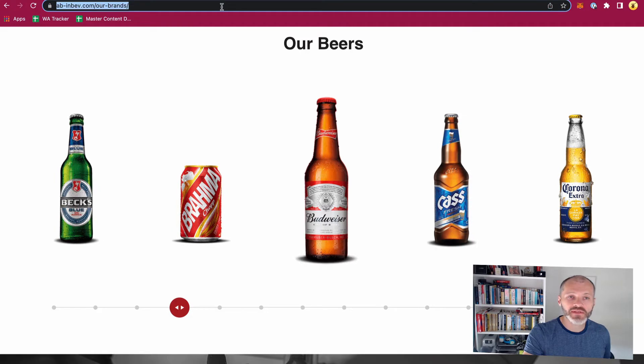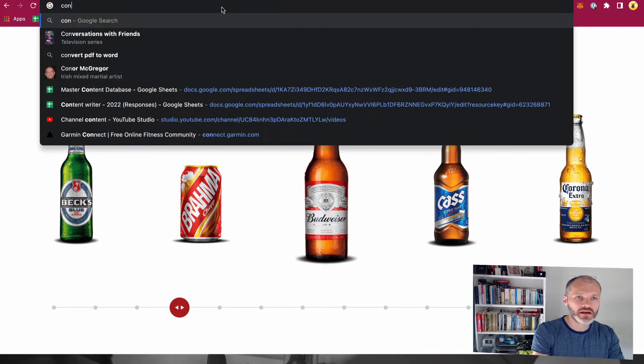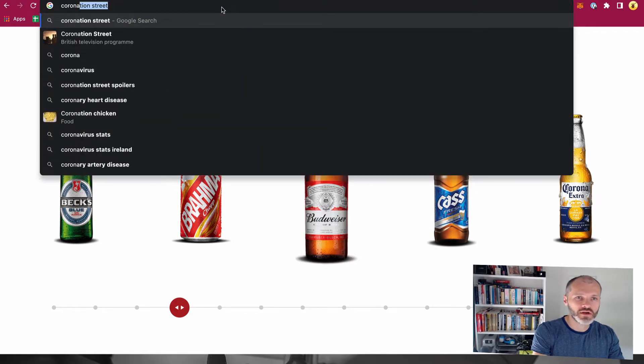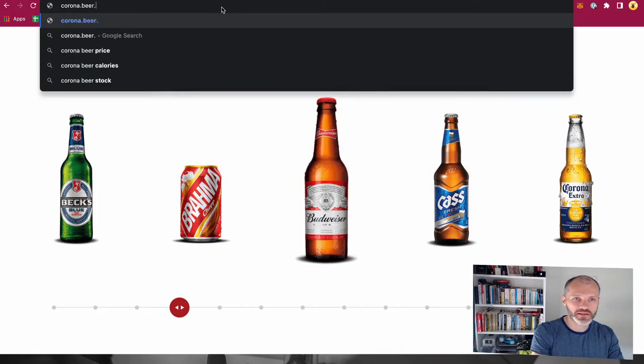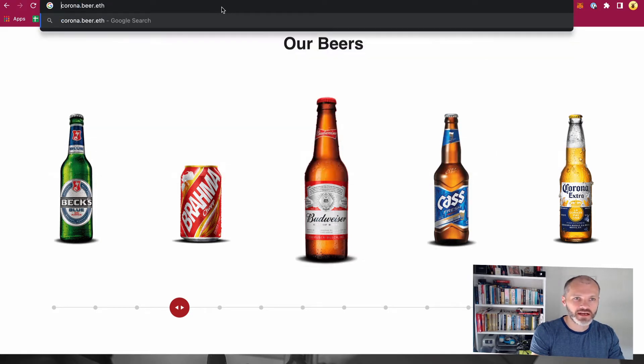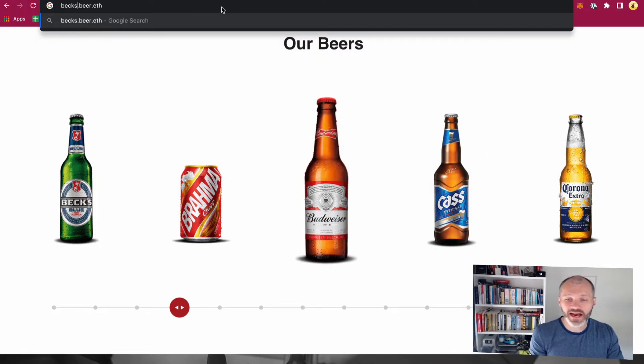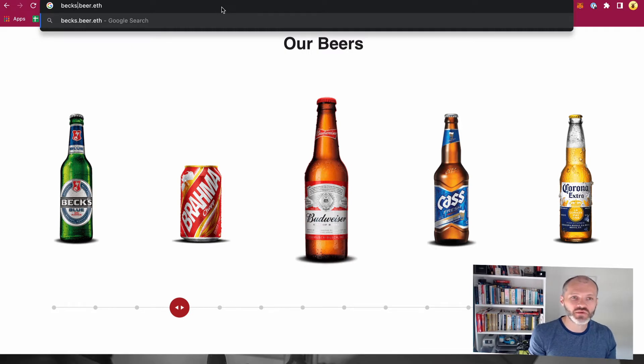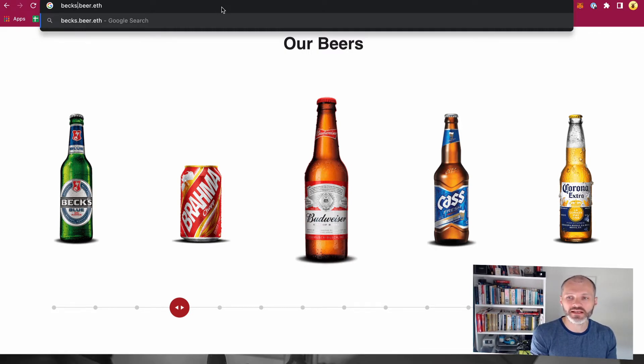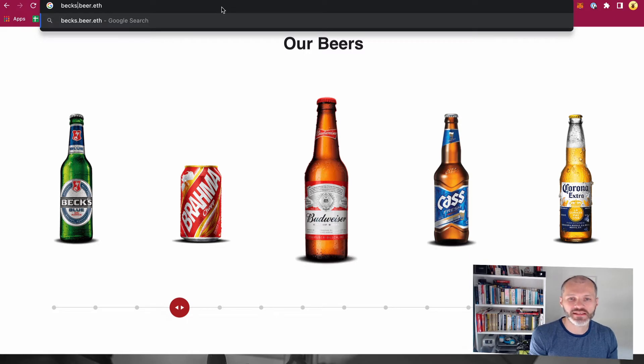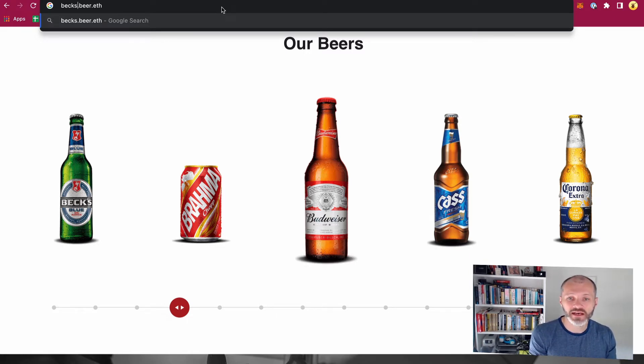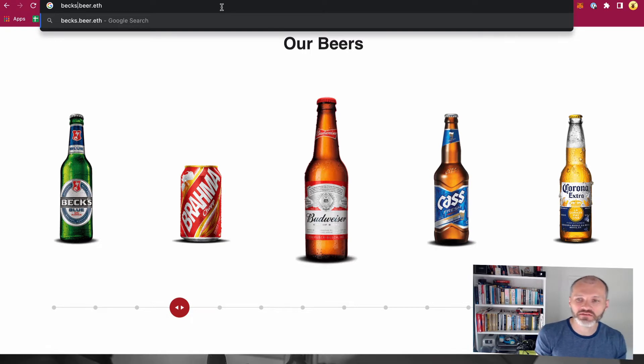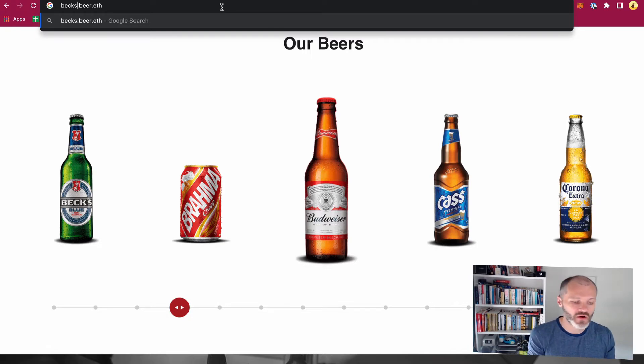Corona and so on. So they could potentially set up a subdomain for each one of their brands, so they could go to Corona.Beer.eth then you can have Bex.Beer.eth and so on. And then they could build on each one of those subdomains at some point. They could potentially build a site or use it as a way to sell their beer or just simply to build their brand. So it could be a way of future proofing their involvement in Web 3.0.